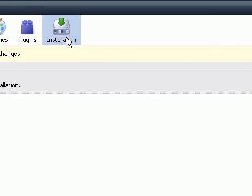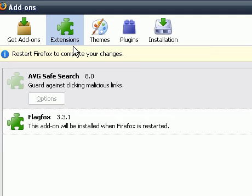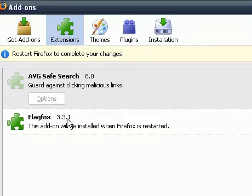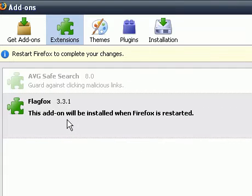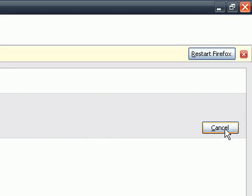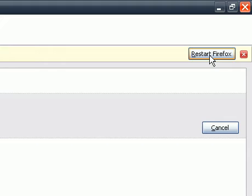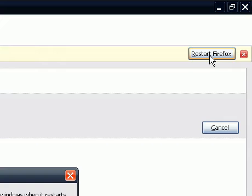Now once you've downloaded it, it should be in your extensions page. You might have to click on that add-on and click on Enable, but once you've downloaded it, it's automatically enabled, and all you have to do is restart Firefox. So let's do that.